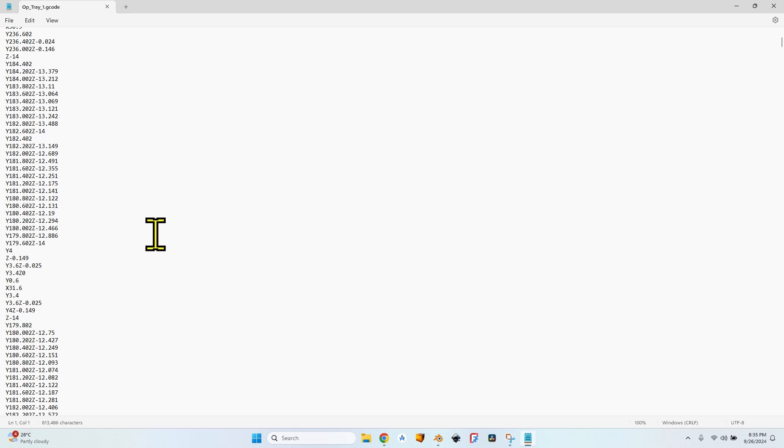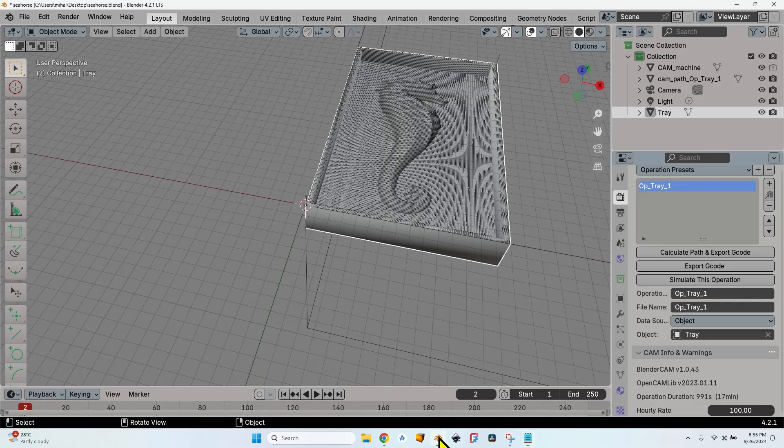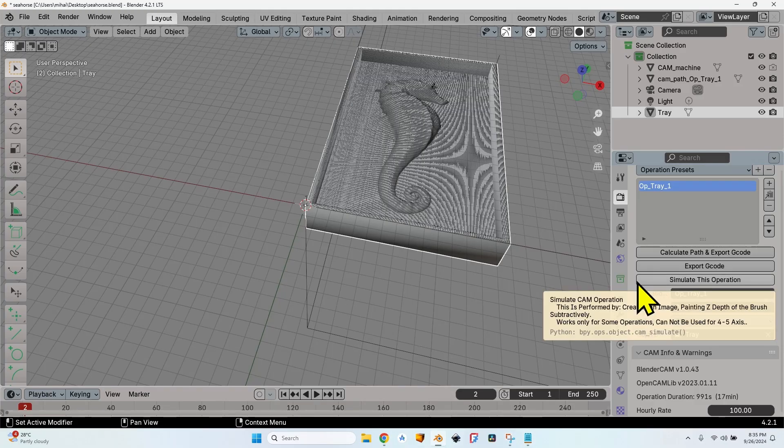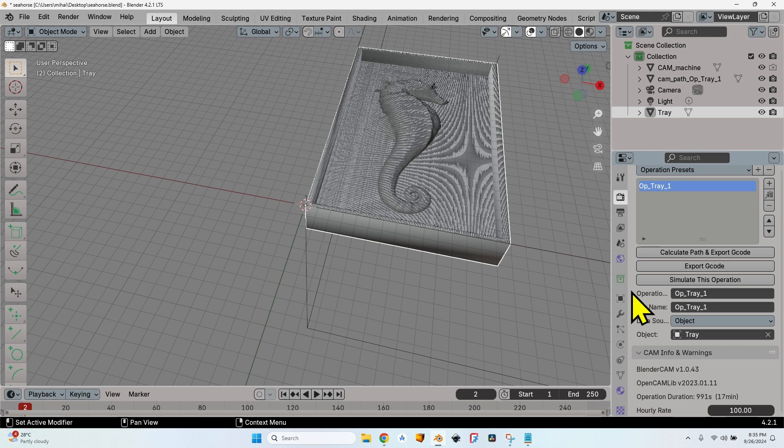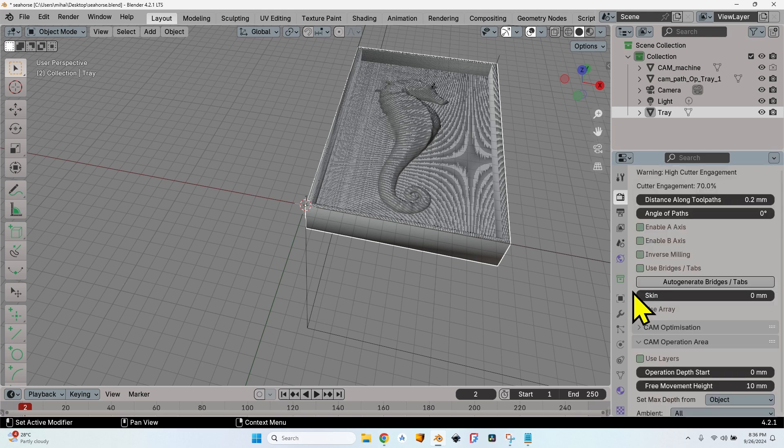It's just normal G-code movements. You can see the modification for Y, for Z. Of course, for a lot of commands there's no modification of X because the movement is along the Y-axis.